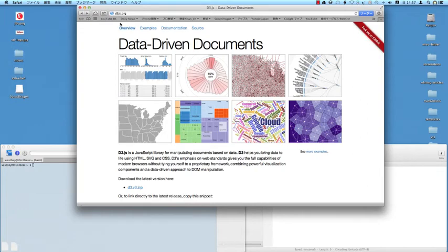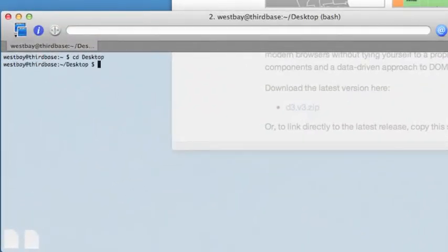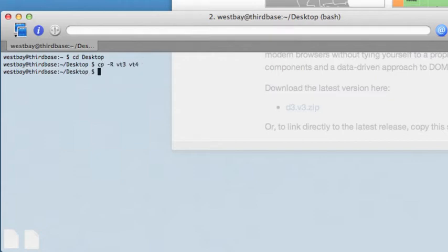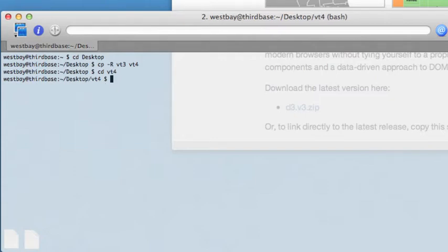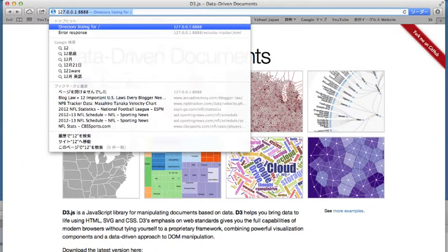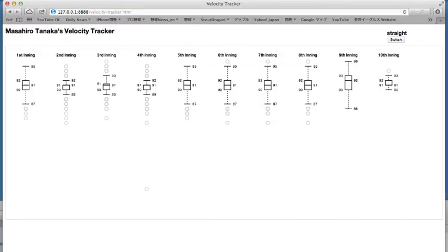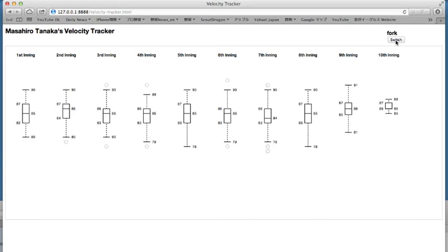A good place to start off this week would be to check in where we left off last week. So let's go to the shell and copy last week's project to this week's, change directory into this week's project, and start up our simple HTTP server. Run it in the background, and with that up and running, we can go to our document. And there we have our velocity tracker. If we click on switch, we can see the velocities change per inning.